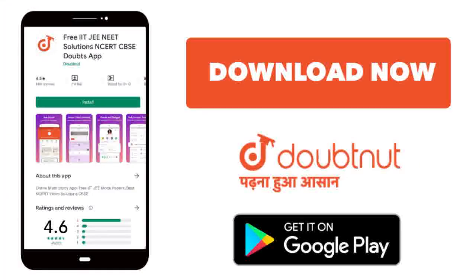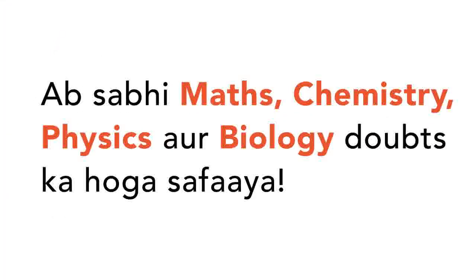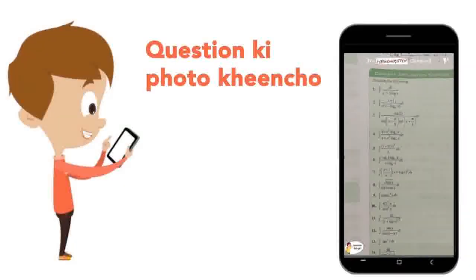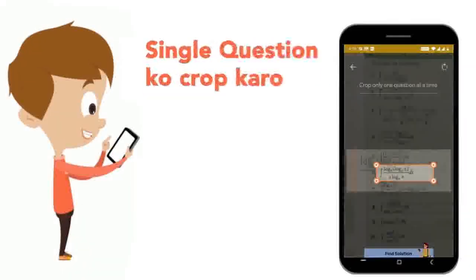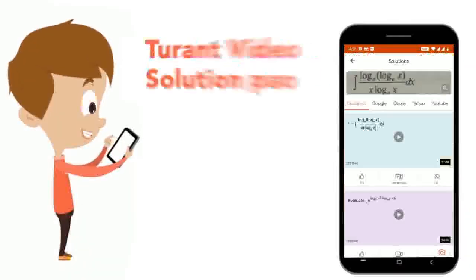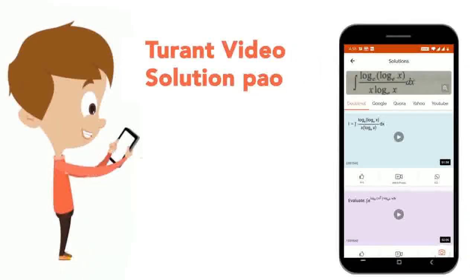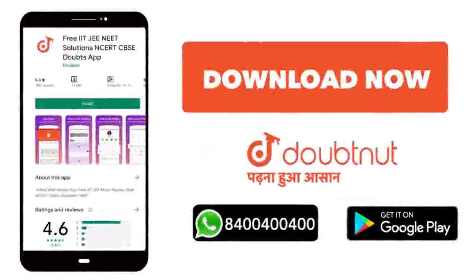Today, you will download the Doubtnet app. Doubtnet will help with all of your maths, chemistry, physics and biology doubts. Just take your question's photo, crop it and get a video solution right away. Download now.